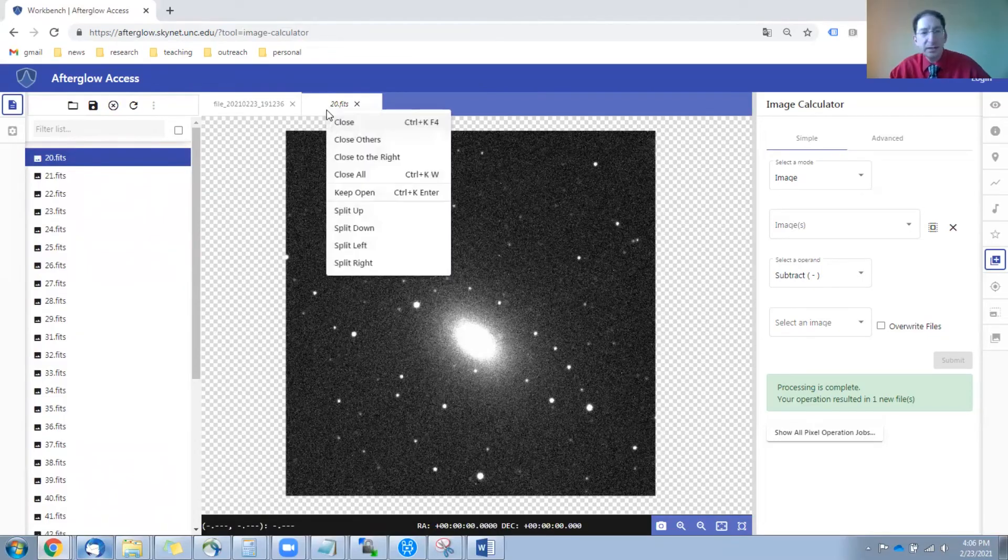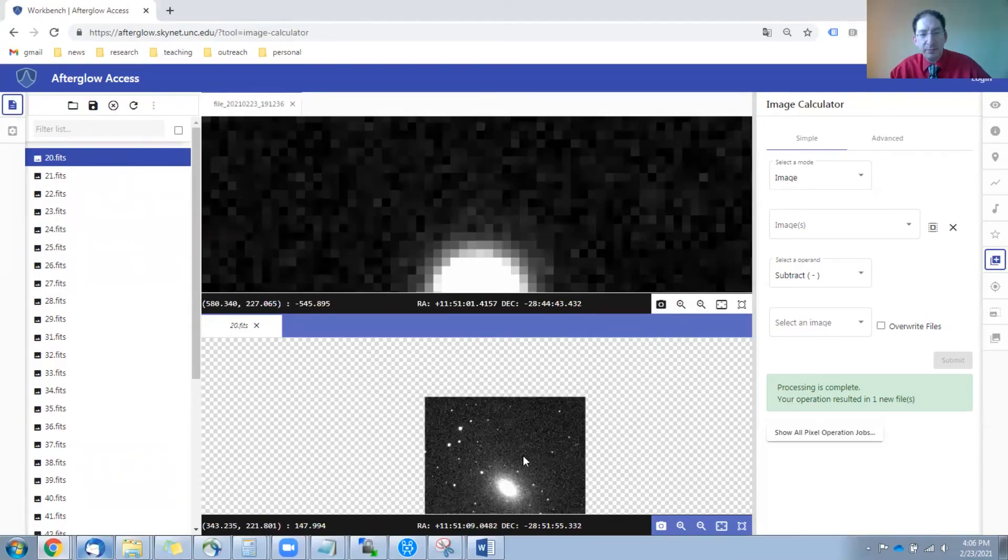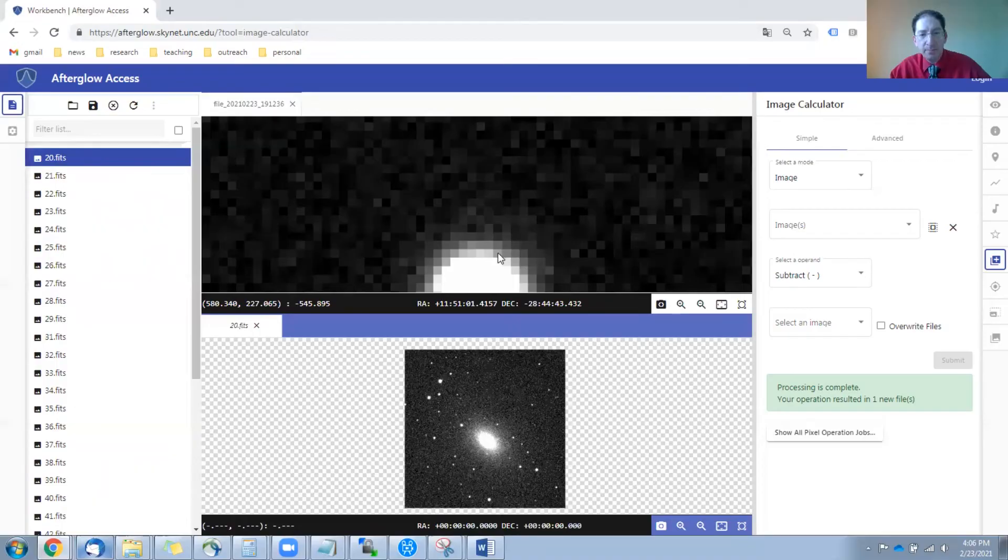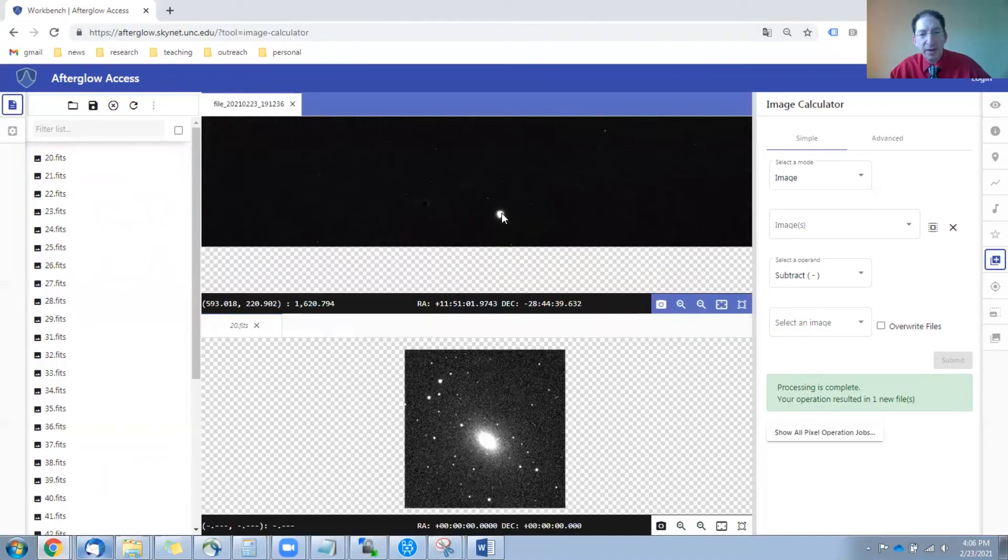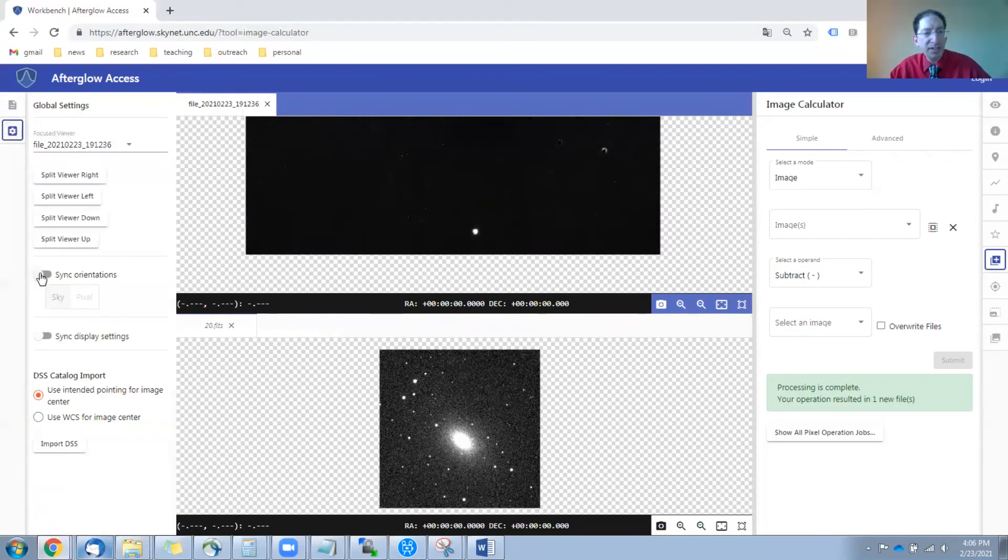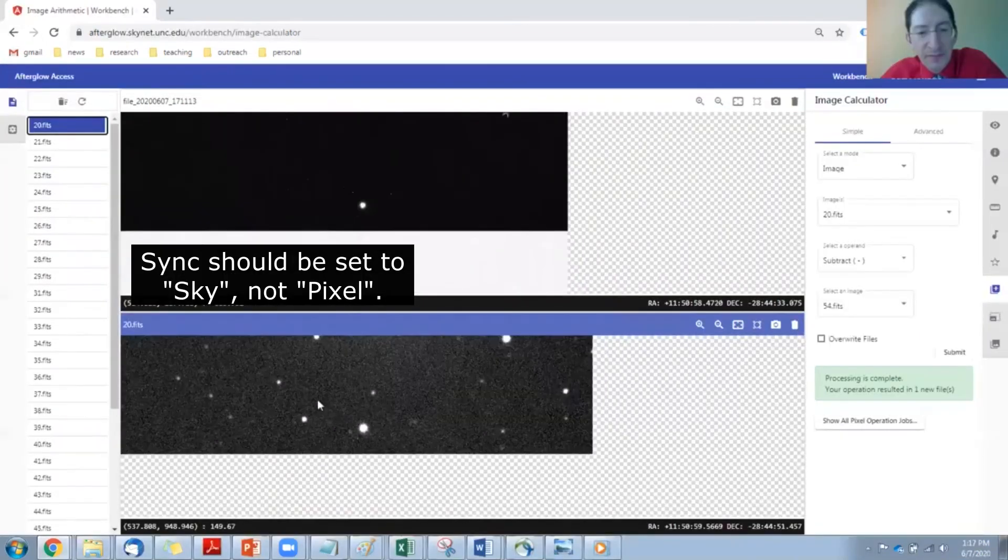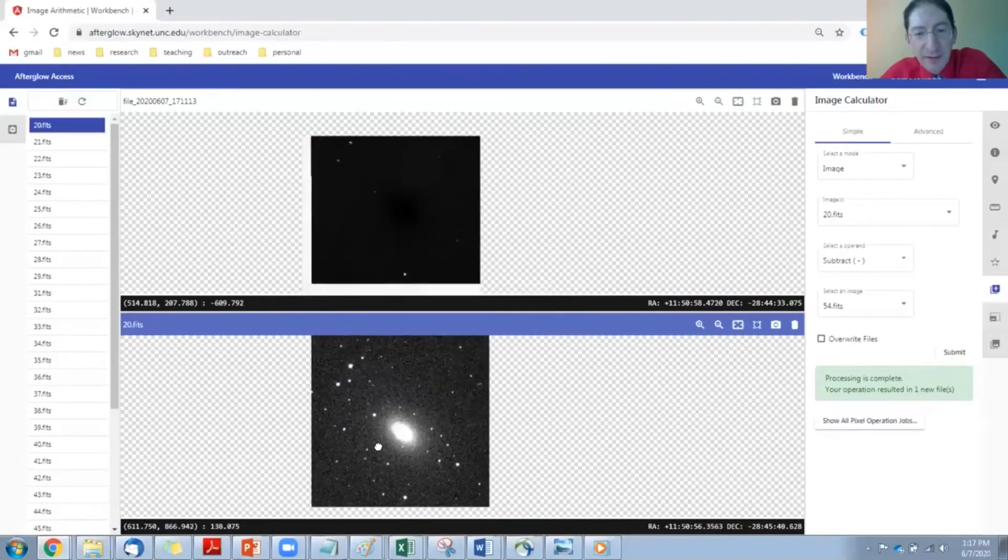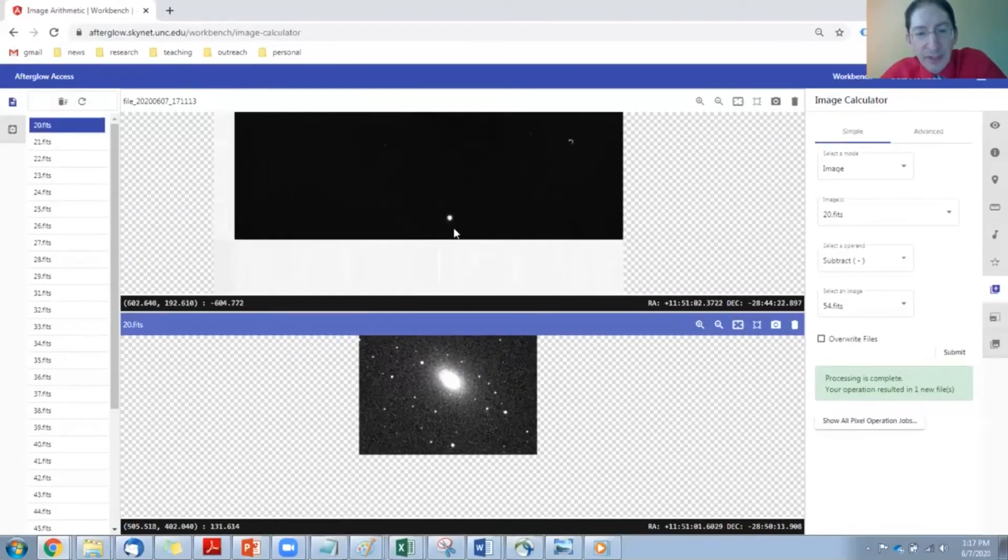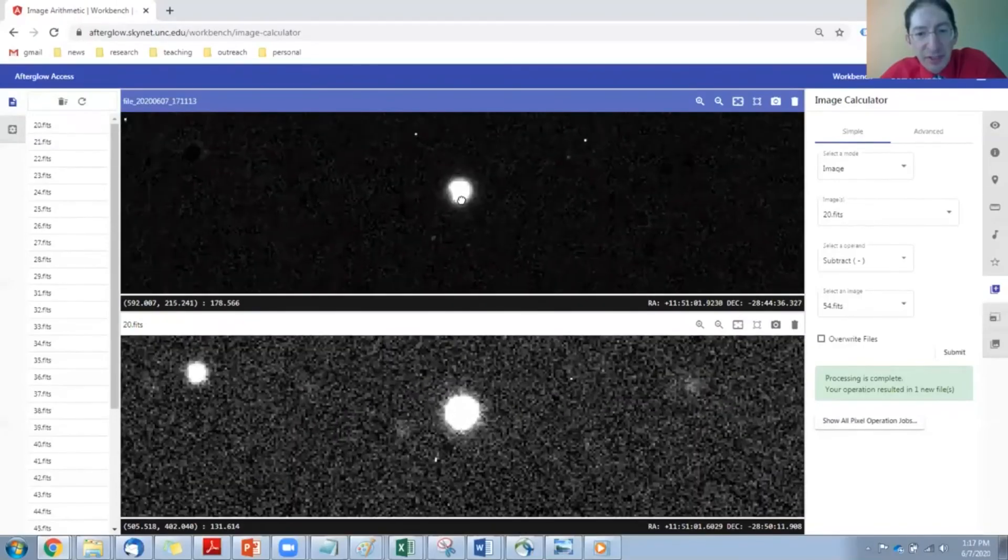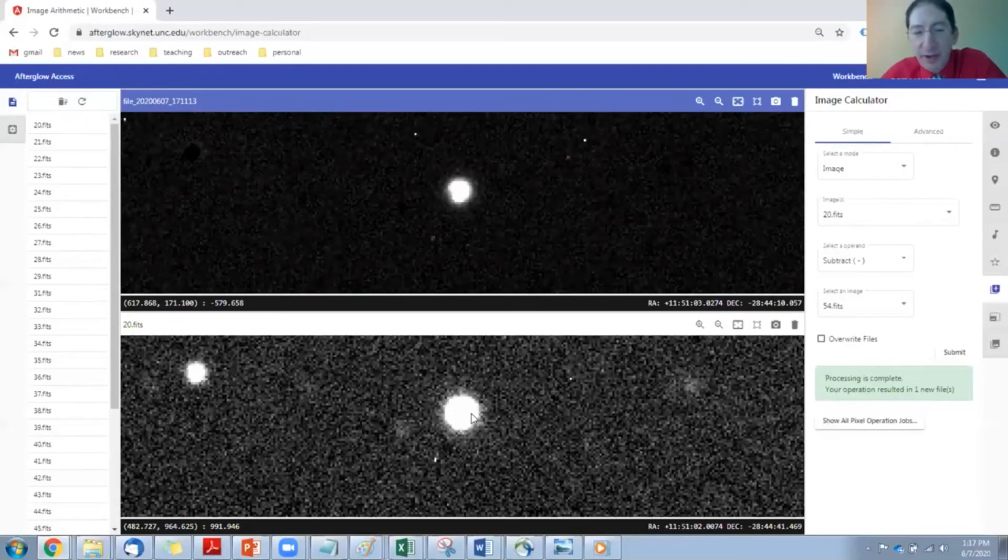And let's split the screen down. So we have the original image down here in the bottom. We have the difference image up here in the top, and then we'll go over to the gear symbol and we'll sync the orientations. You see these two images are synced. They move together and we can use what we found in the difference image to identify it in the first image in our dataset. So this right here is the supernova.